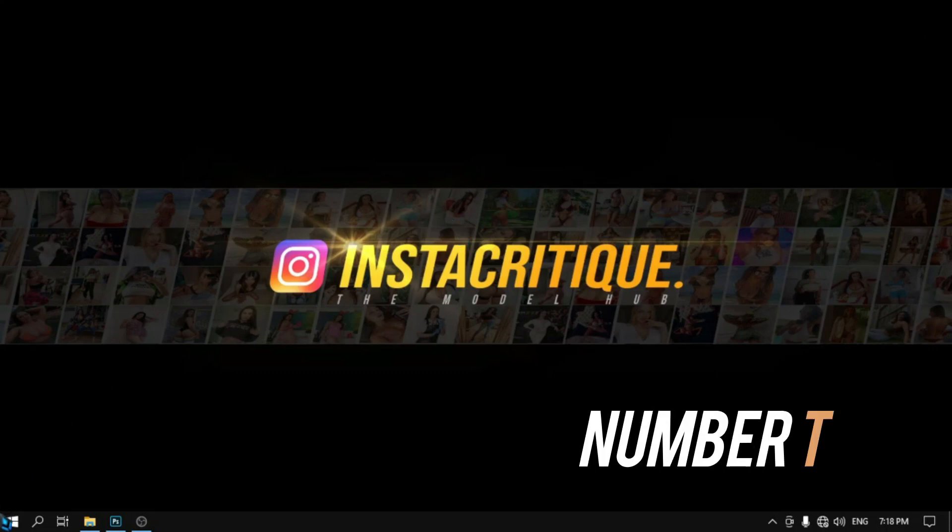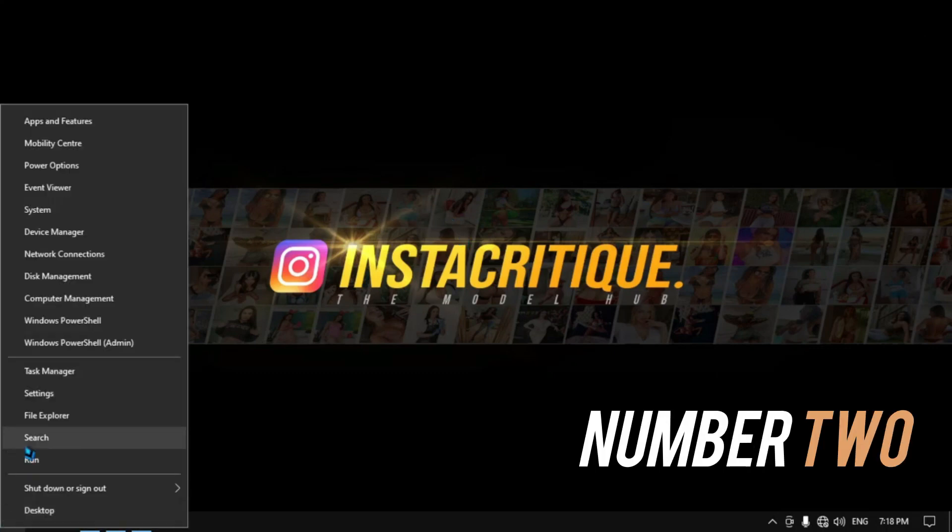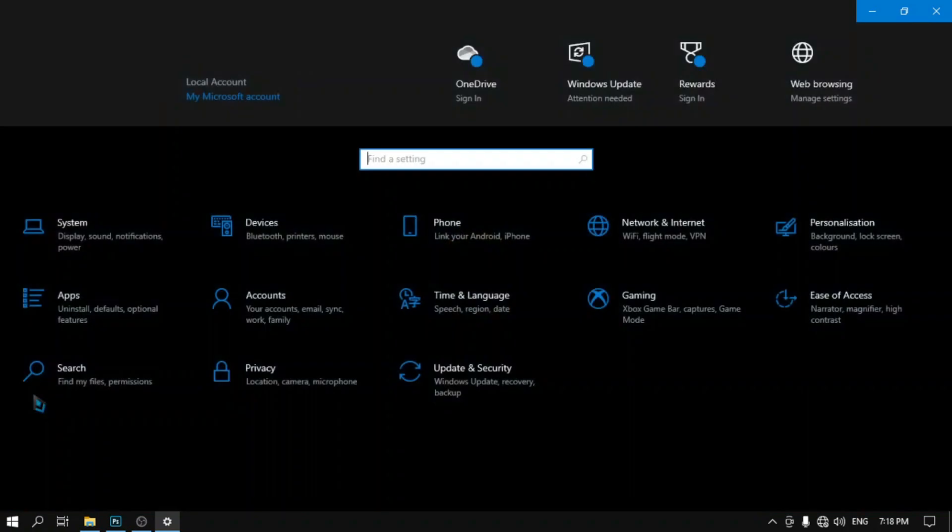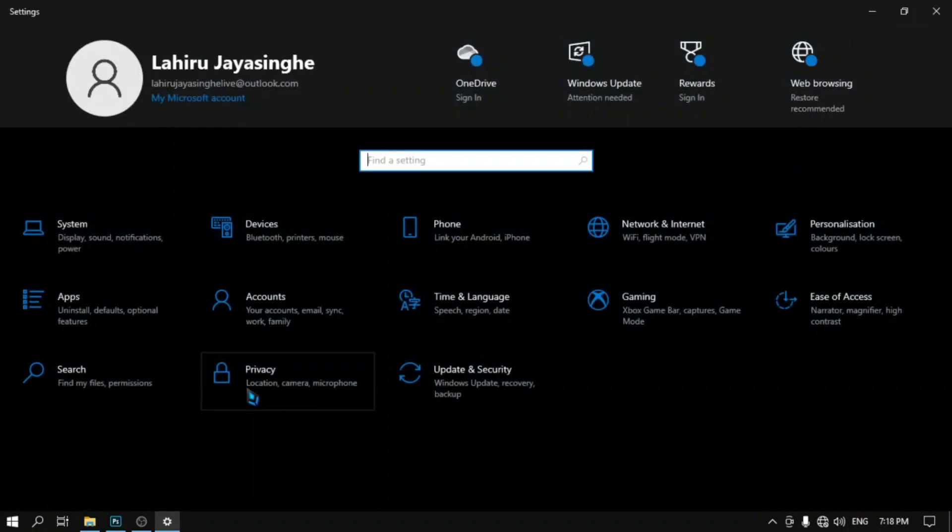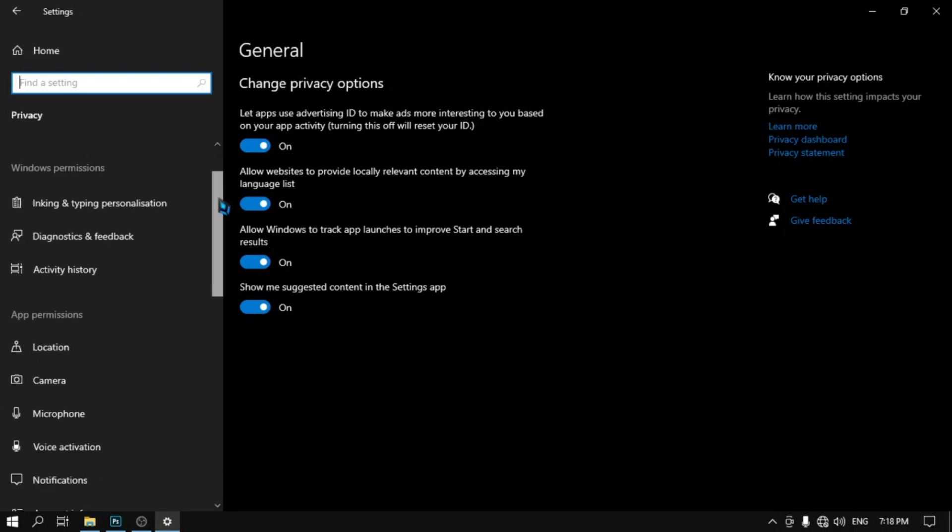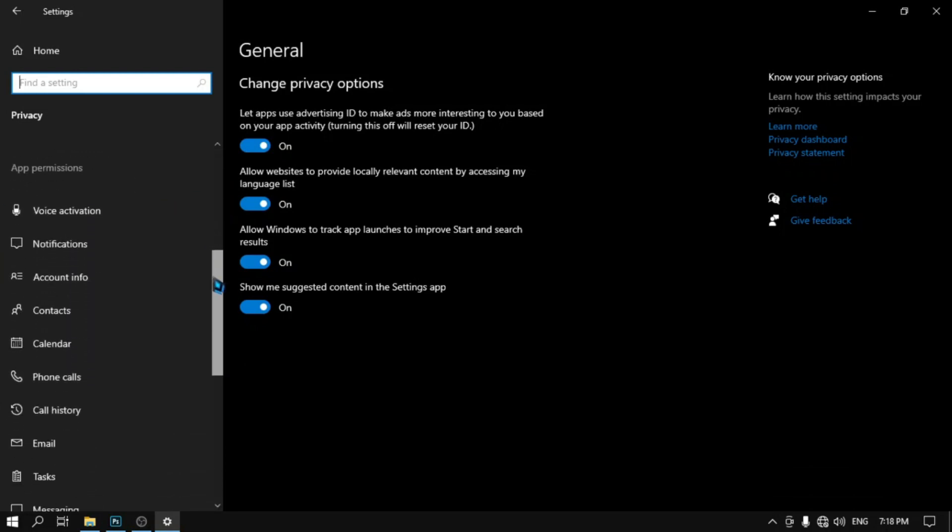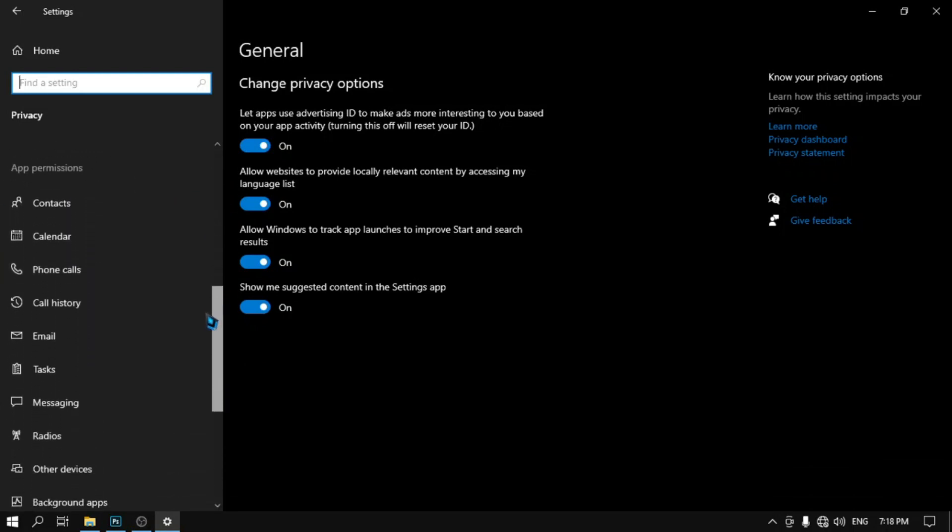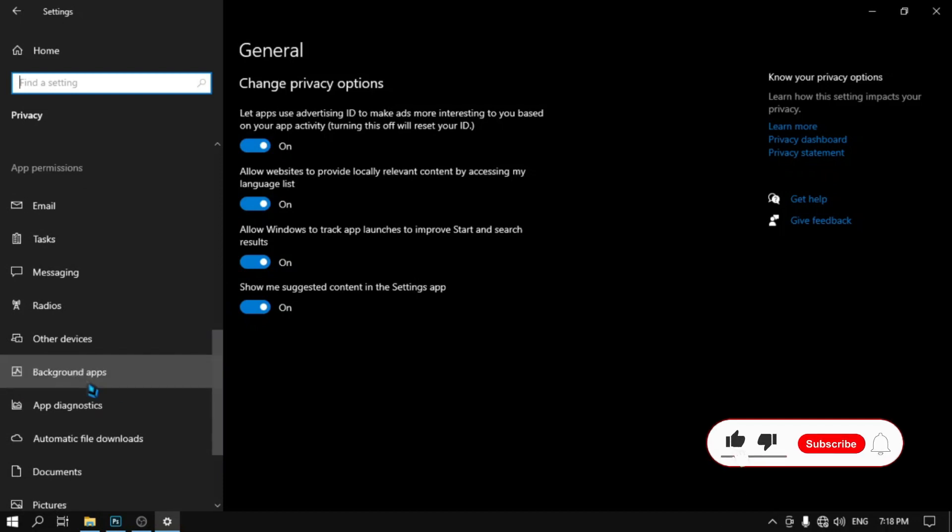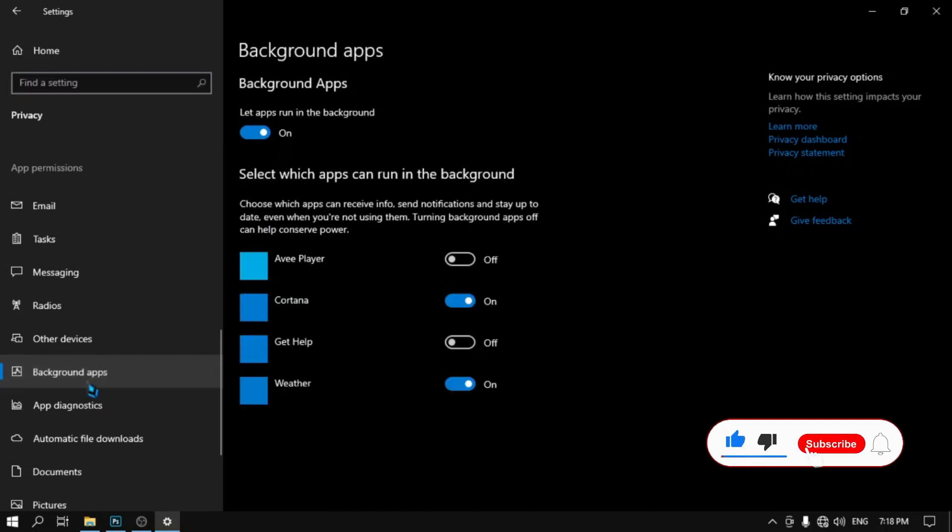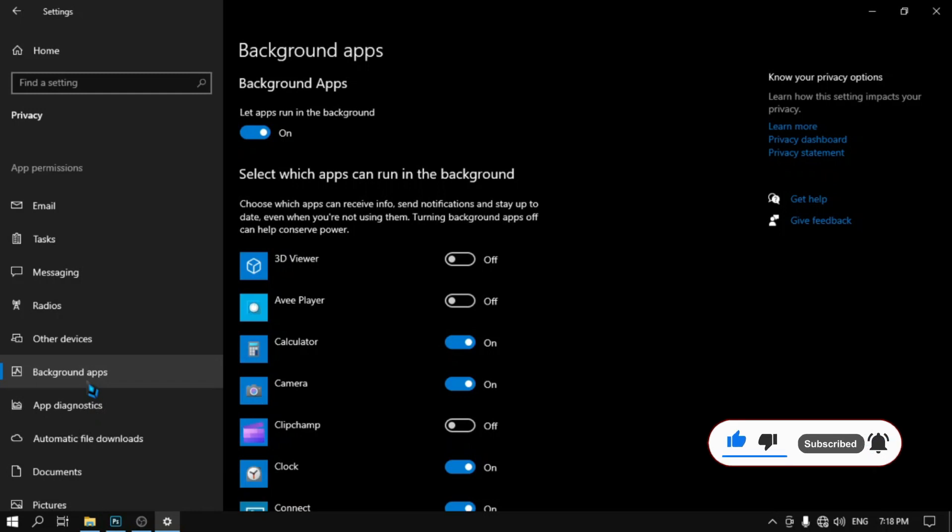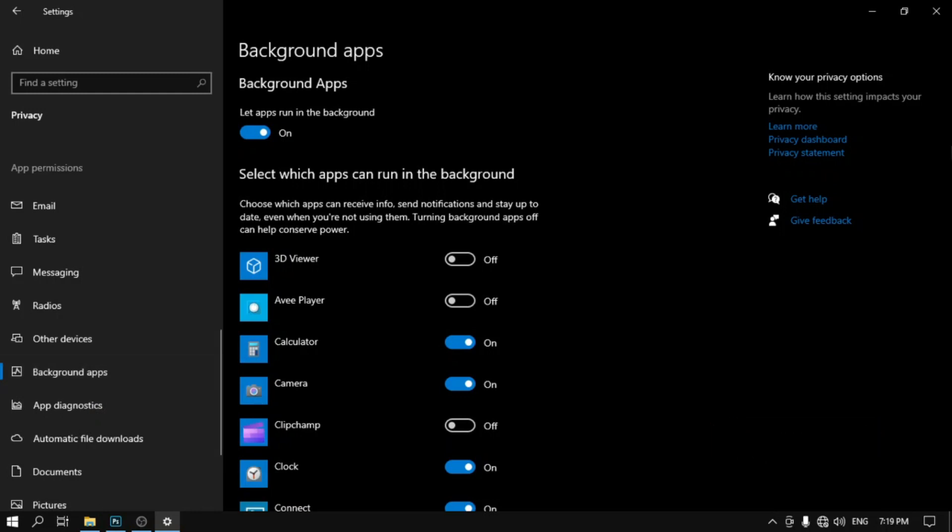Number two: Go to Settings, then open Privacy. Now choose Background Apps. Turn off the switch and close the window.